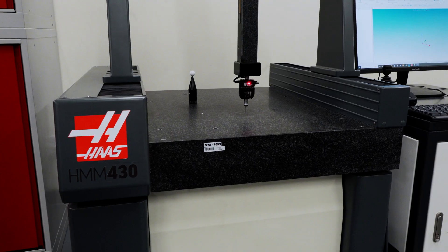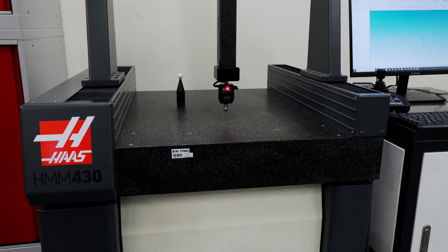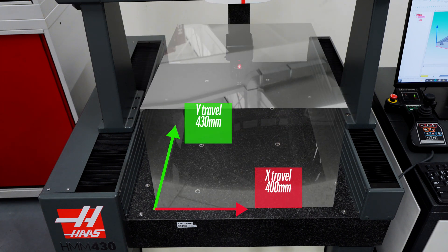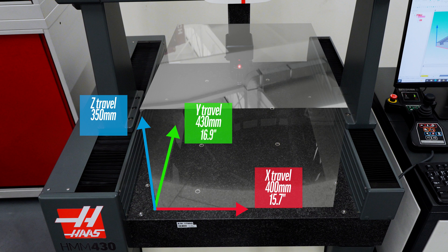The HMM430 is a shop floor type CMM with a measuring volume of 400 by 430 by 350 millimeters or about 15.5 by 17 by 13.5 inches.